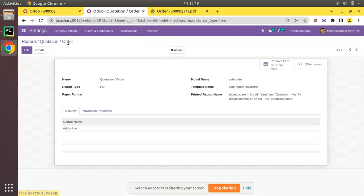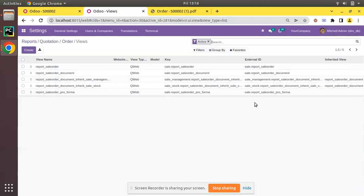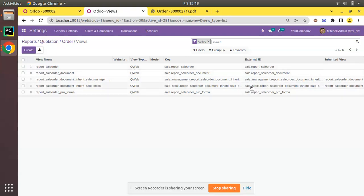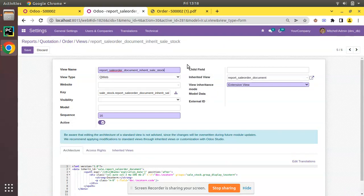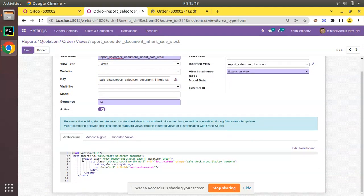Let's start by creating an inherited view. We already have some samples — this report is inherited in the sale_stock module as well as the sale_management module. I'll open one sample and click Duplicate. I have taken a duplicate record and let's see how we can proceed from here.